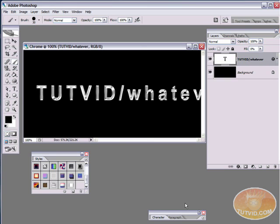So that's it for this one. That's how you create chrome in Photoshop. That's one way to create chrome in Photoshop I should say. I hope you enjoyed it. I hope you learned something. I hope you go check this site out. The site is www.tutvid.com. Thanks.